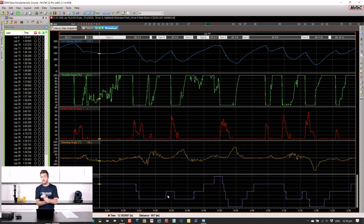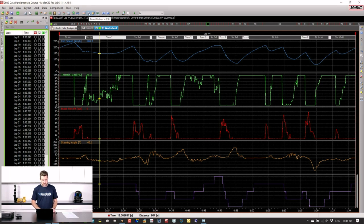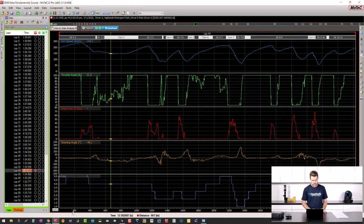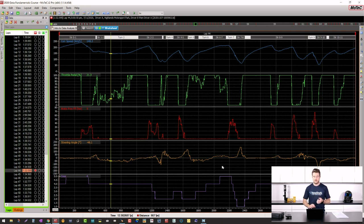One really important thing to understand about a time distance plot is that it's called 'time distance' because you have the option to display the x-axis as either time or distance. By default it's shown as time, and we can click at the top of the bar to switch to a distance scale. This difference between time and distance is really critical to get right, particularly when comparing two different laps to each other.